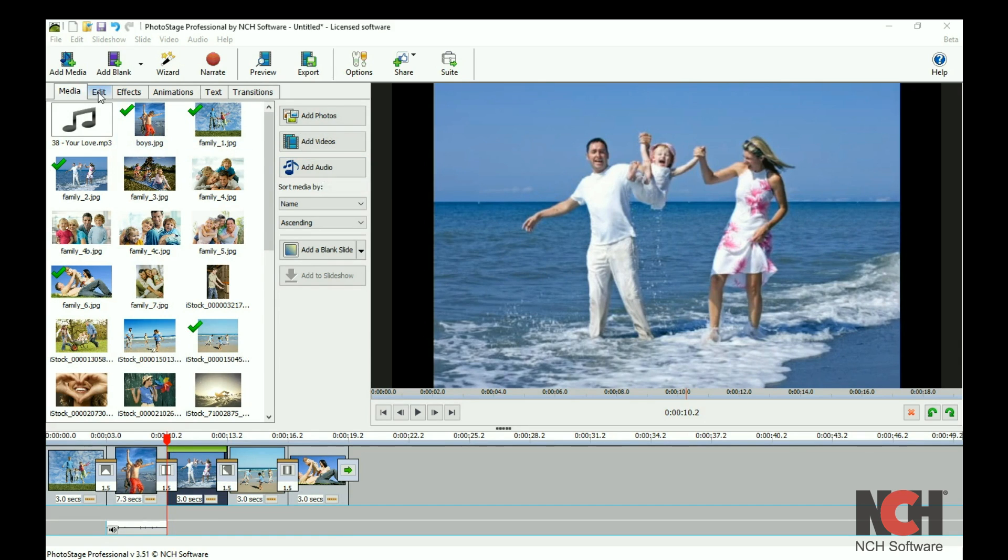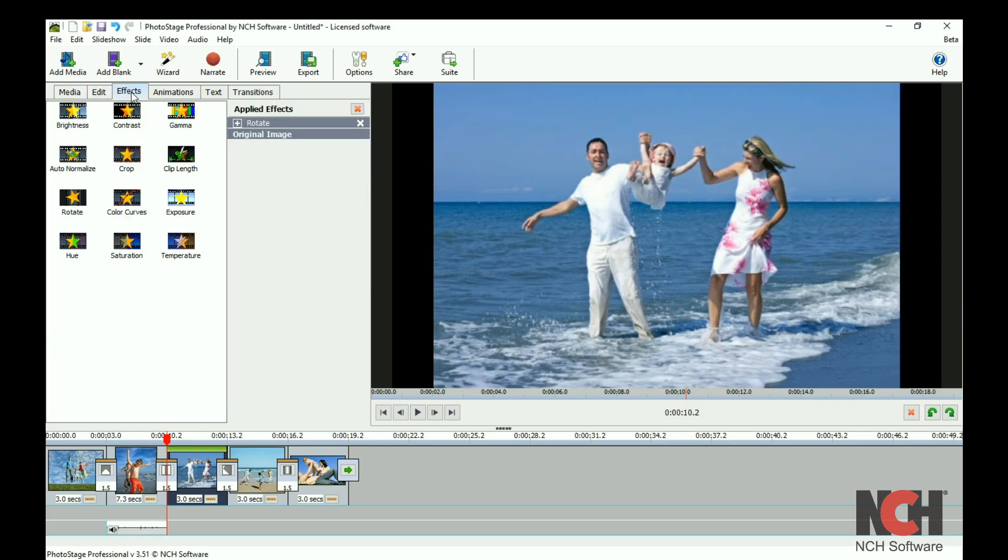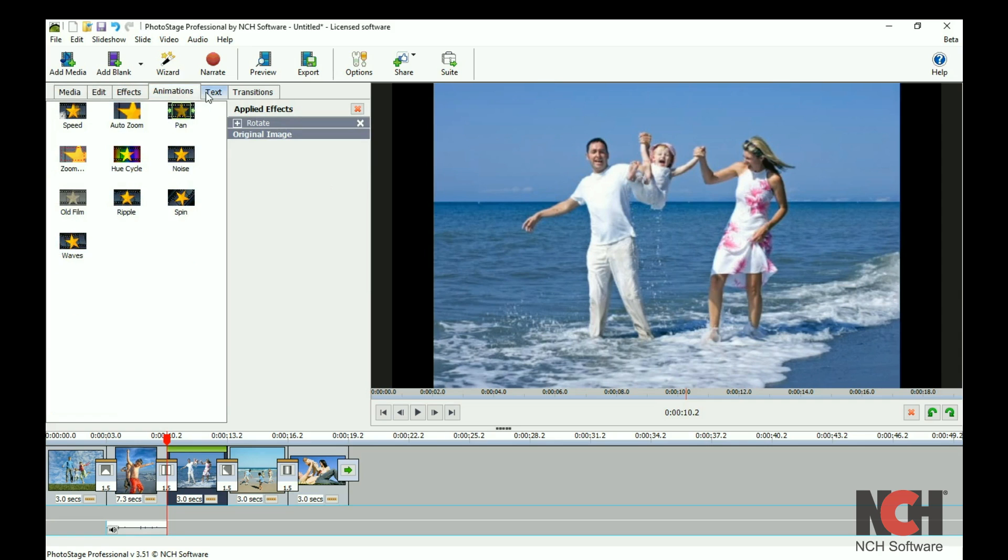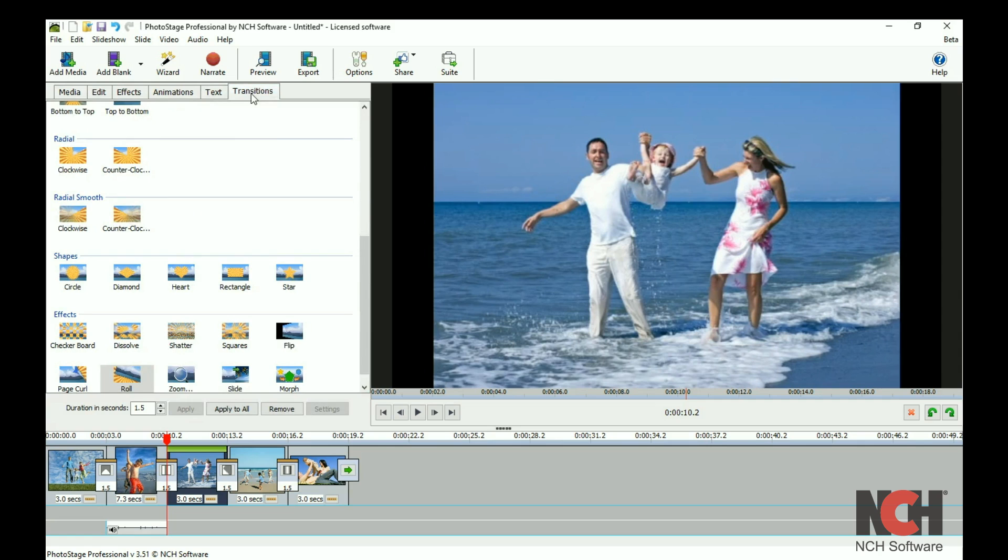The other tabs in this section are Edit, Effects, Animations, Text, and Transitions.